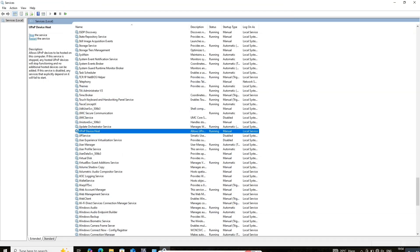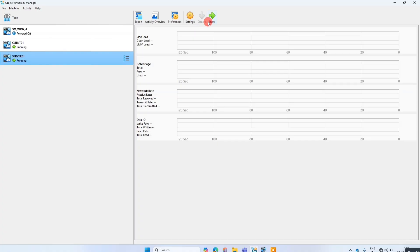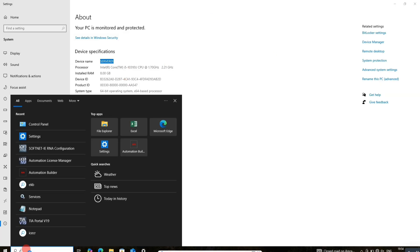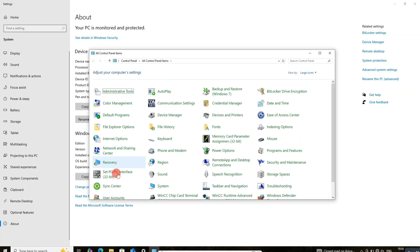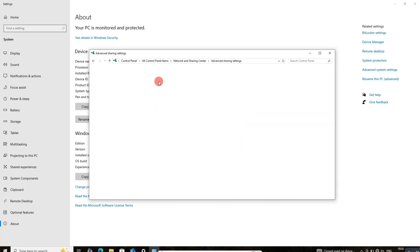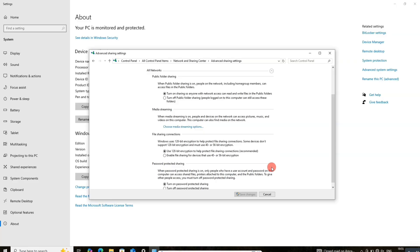Look, the client computer is now showing. Same settings we need to do on the server side. Go to Control Panel, then network sharing, and enable all settings.